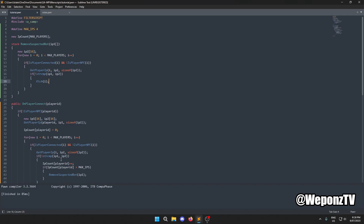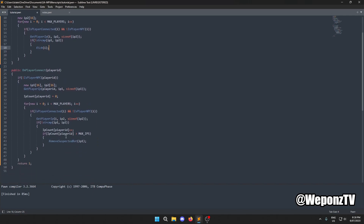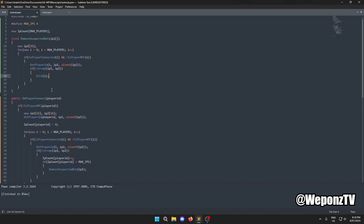The last bot to connect triggers the detection — we identify their IP and remove every single person on the server with that IP. We then add `return 1`, save the file, and compile — it compiles successfully.